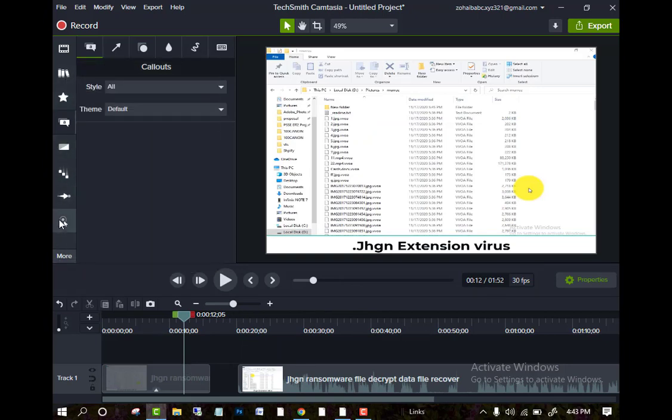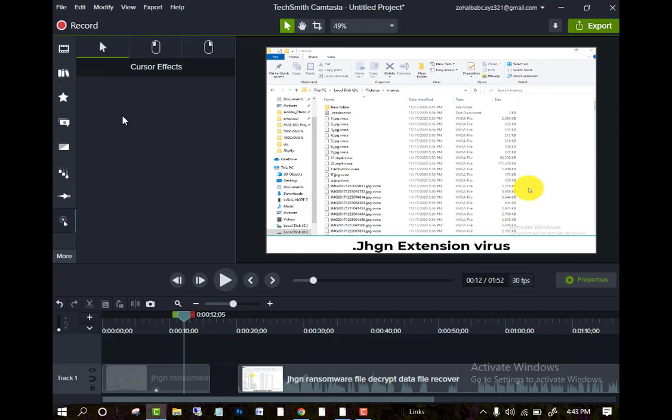If you want to add a cursor, just go here. You will see some cursor options you will find.